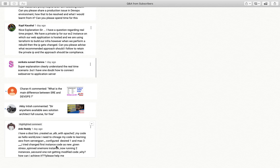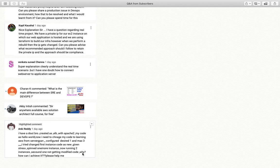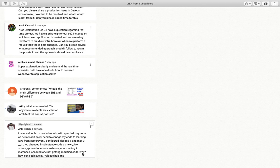Now what you need to do here is, I tried changing first instance code as per new, given stress, spun one more instance, now running two instances, second instance not getting modified with code. Why? Let me tell you. When we want that new spun up instance should have the same code, the particular code which you want to see on the new instance which is going to come up, you will have to create an AMI out of your running instance. For example, you have two instances one and two. You have written on server one this is my server one. You have written this is my server two on server two. It means different text you have created on different servers.